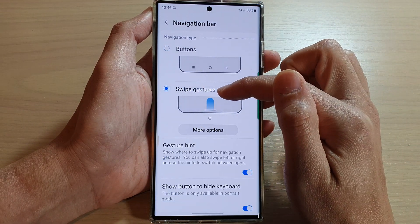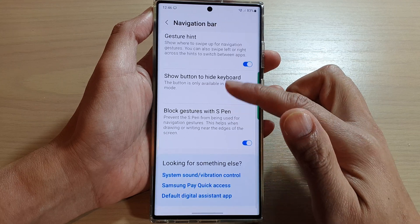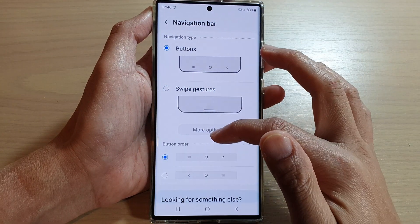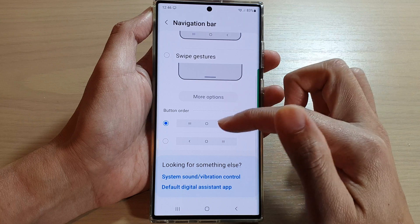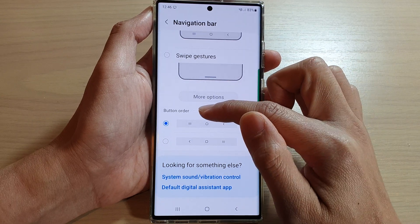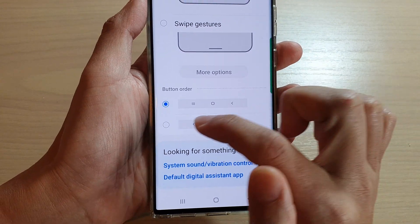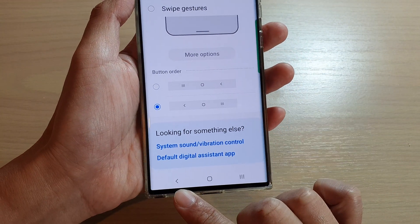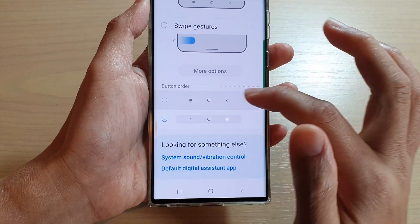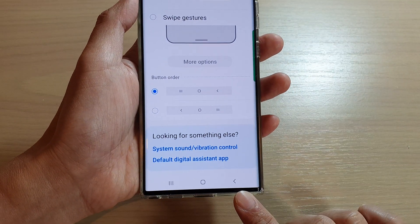If you choose Swipe Gestures, you have different options at the bottom. And if you select Buttons, you will have an option at the bottom where you can change the button order — for example, you can change it to have the back key sit on the left-hand side.